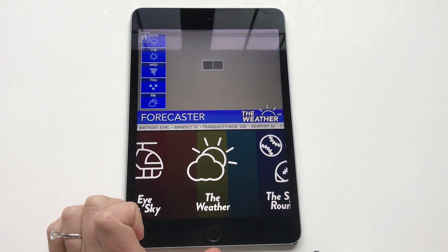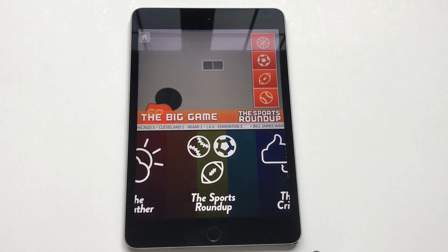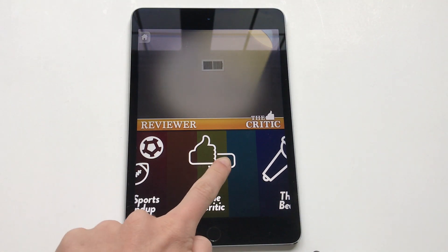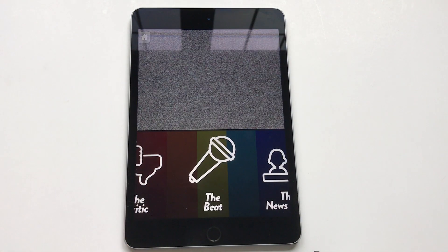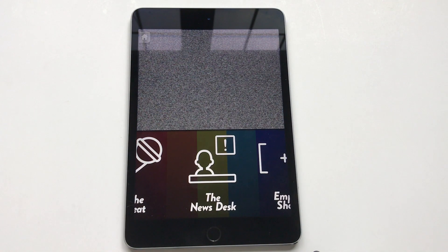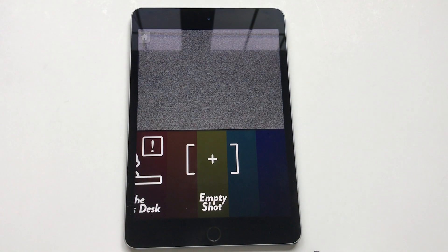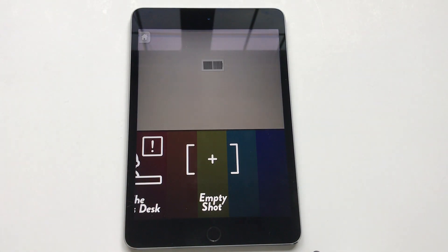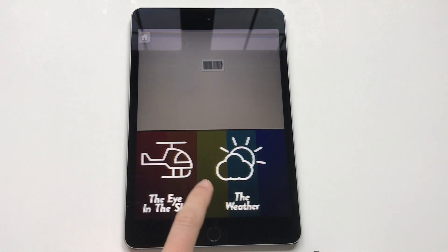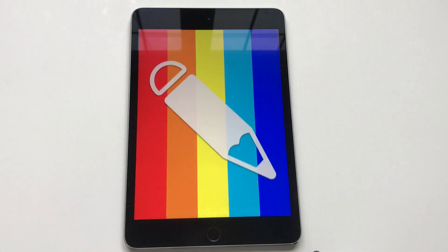I can do the weather, so just like a forecast. I can do sports roundup, the critic — so rating something — the beat, so it'd be in the field, the news desk, or just an empty shot, which is just regular filming. So I'm going to do the weather, and I'm going to click on it.